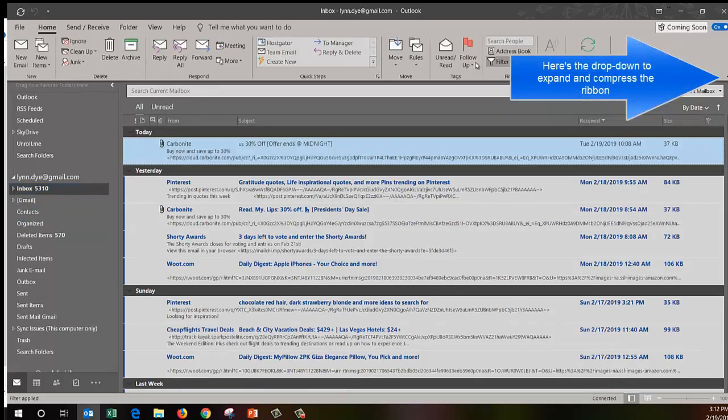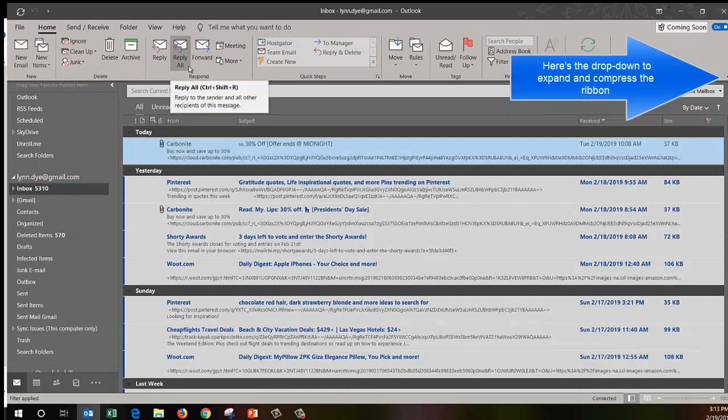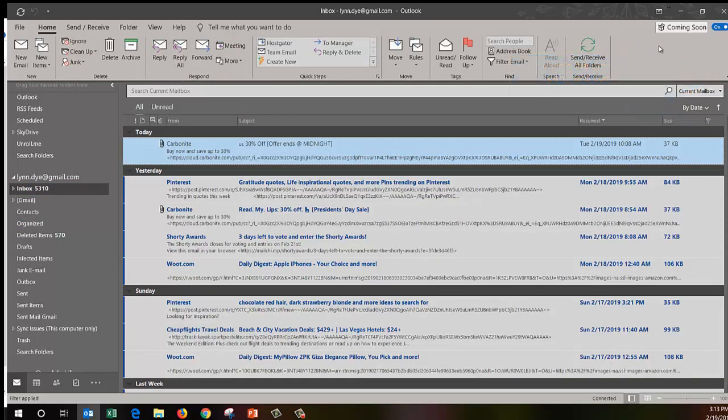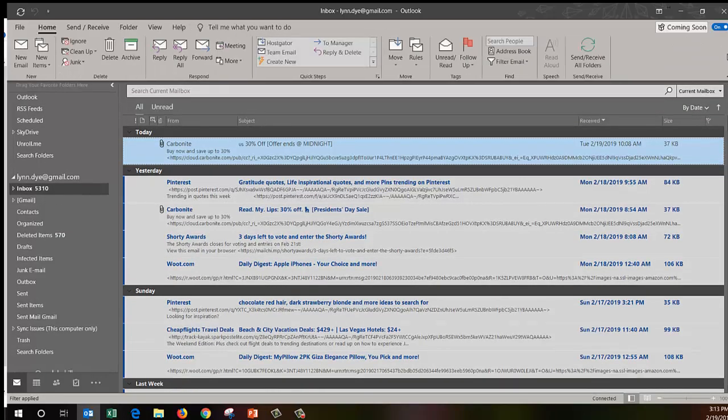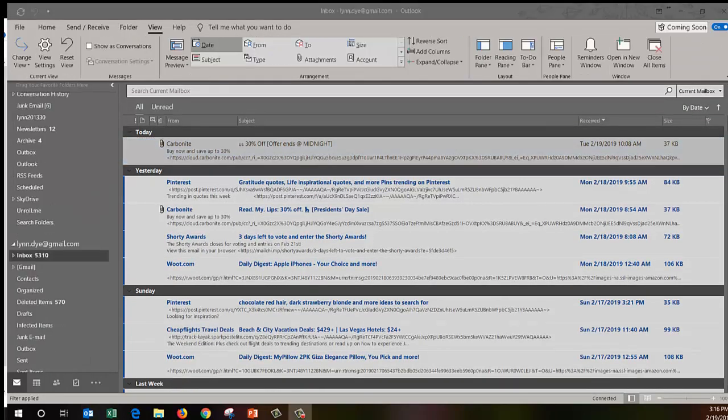Drop down arrow so I can get all of my icons. This is also another newer feature with 2019 and Office 365. You can put that up and down to how you like things.